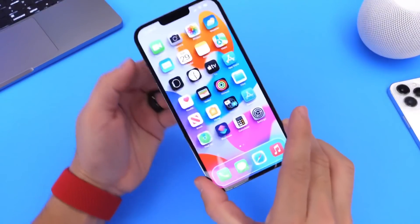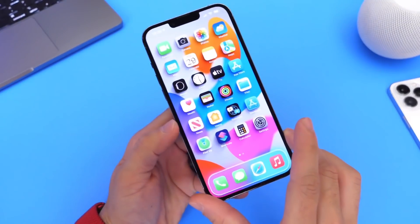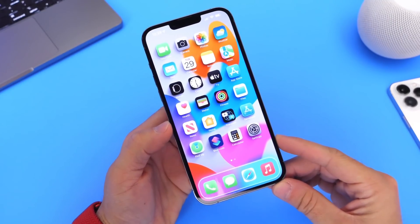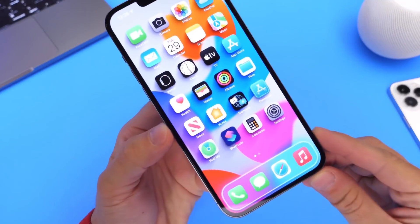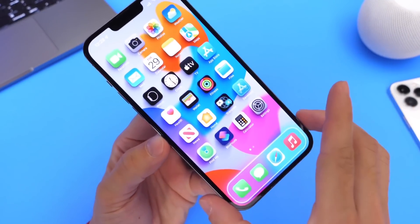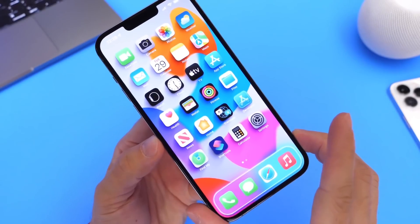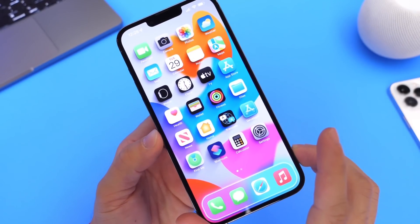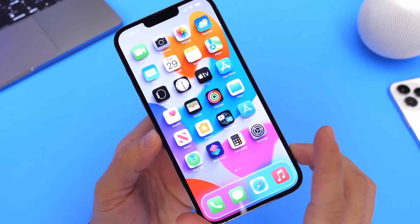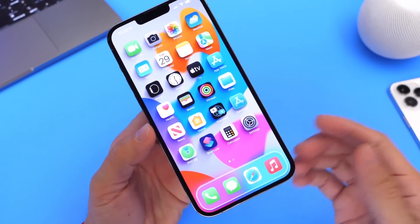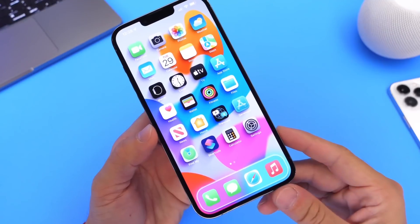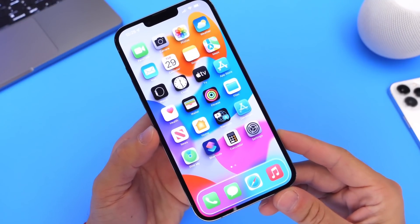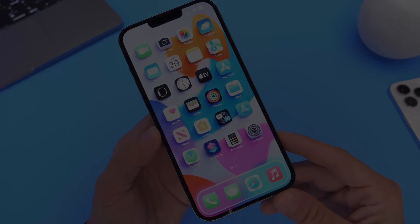Hey guys, everybody's Hope here. Welcome back to the channel. Today I want to show you a really cool tool that allows you to customize the home screen of your iPhone. If you take a look here at this iPhone, the icons on the home screen look like they're sort of floating — it's a 3D effect for the icons. I'm going to show you how to achieve this for customization purposes directly on your iPhone.